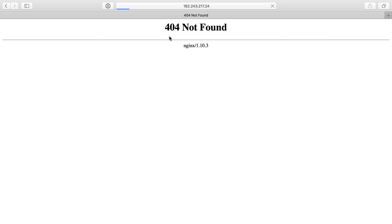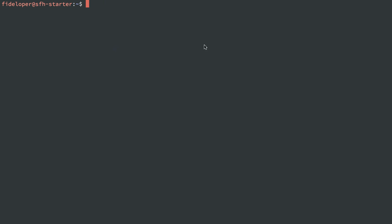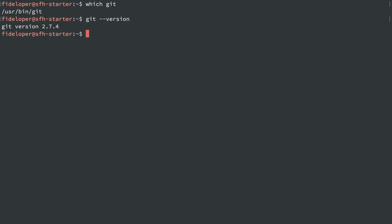If I reload our server, we'll see not found because the directory and the index.php file no longer exists. I'm going to head to my home directory. I should have git already, and I do. It's version 2.7.4.